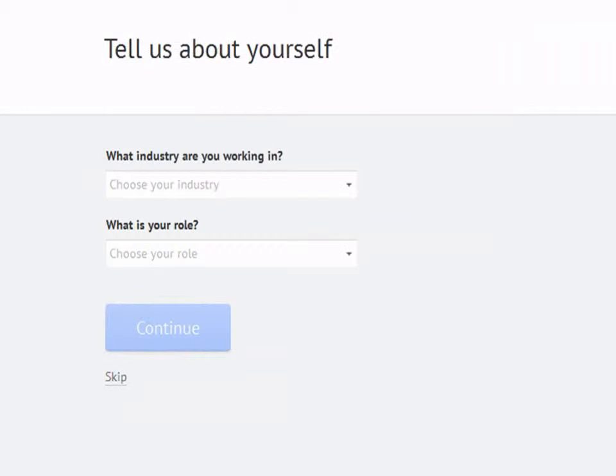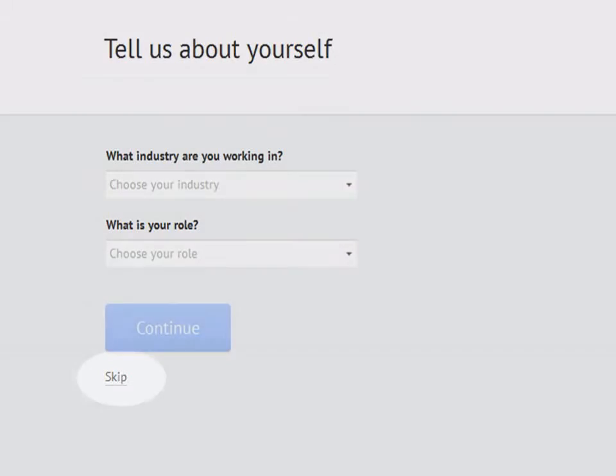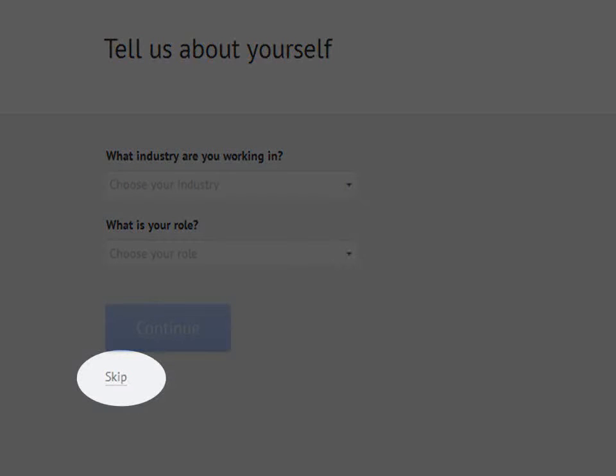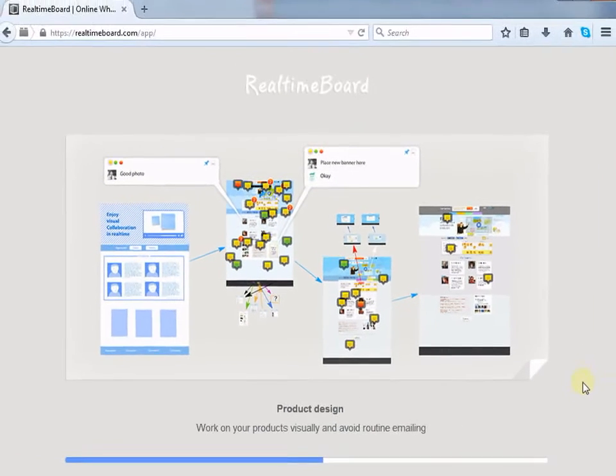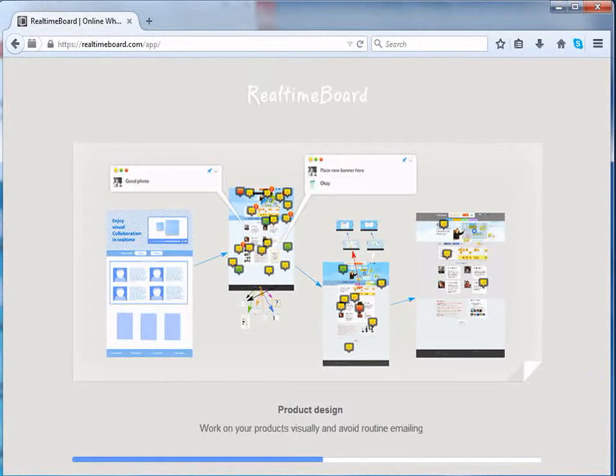Once you are done with this, you are directed to your personal information page. You may fill in the details or just select from the drop down menu or you can just click on the Skip option. Now the page is getting loaded.